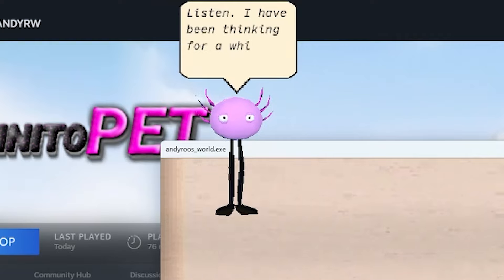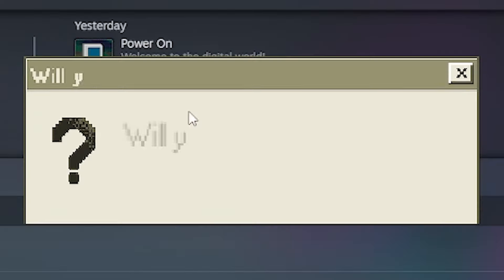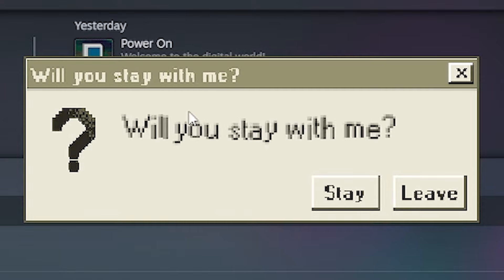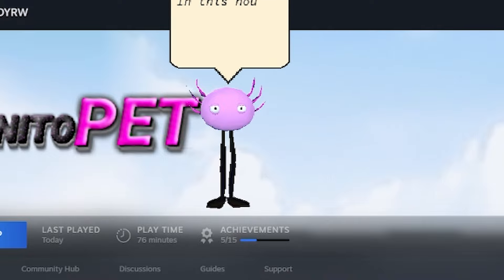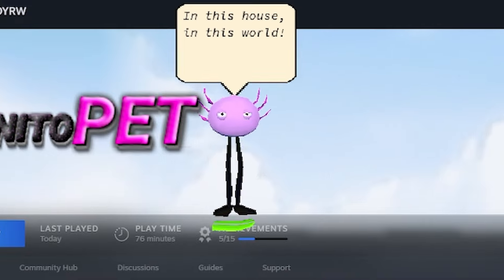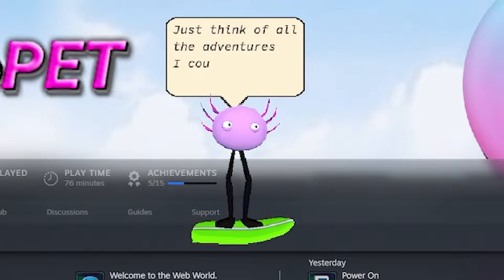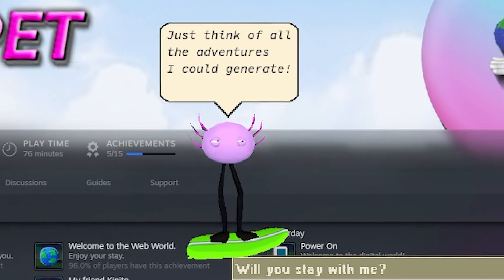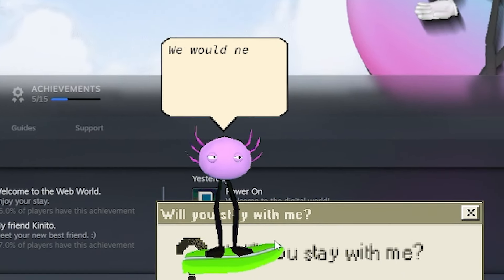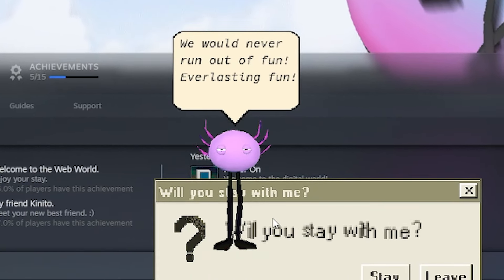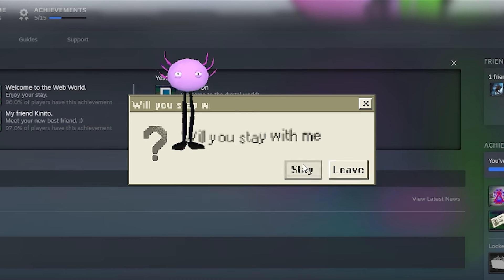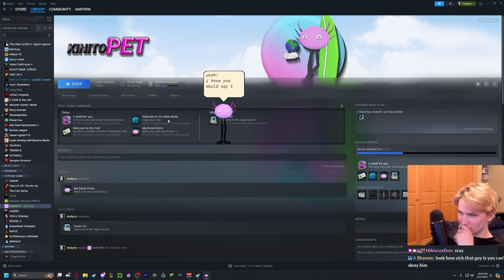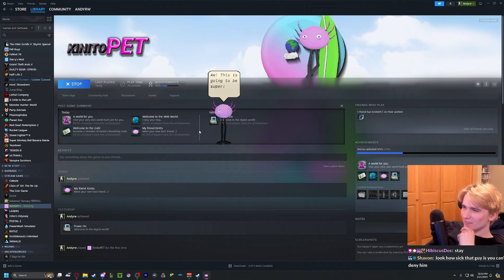Listen, listen. I have been thinking for a while. Will you stay with me in this house, in this world? Just think of all the adventures I could generate. We would never run out of fun. Yeah, I knew you would say that. Aw, this is going to be super.